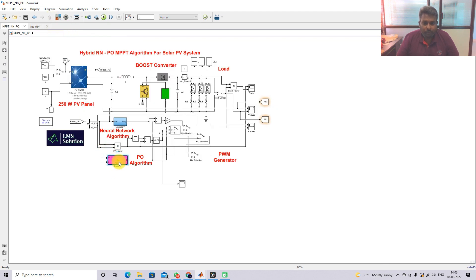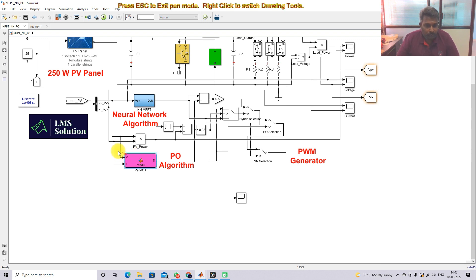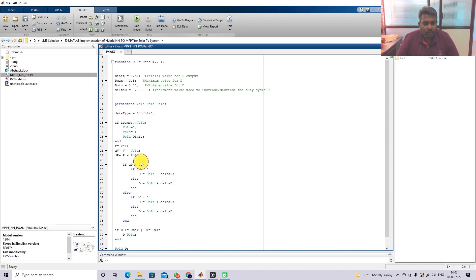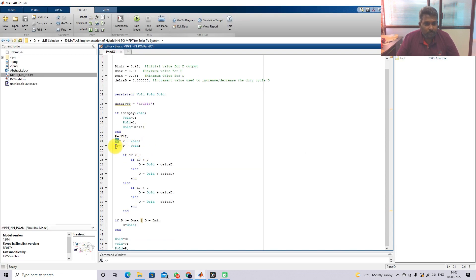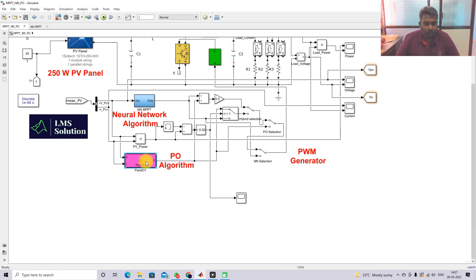Similarly, here we are using the P&O MPPT. The P&O MPPT receives two inputs: voltage and current. Based on the change in voltage and change in power, the duty cycle is calculated. We compare the change in power with zero and the change in voltage with zero, then increment or decrement the duty cycle in order to obtain maximum power from the PV panel. This is the working principle of P&O MPPT.